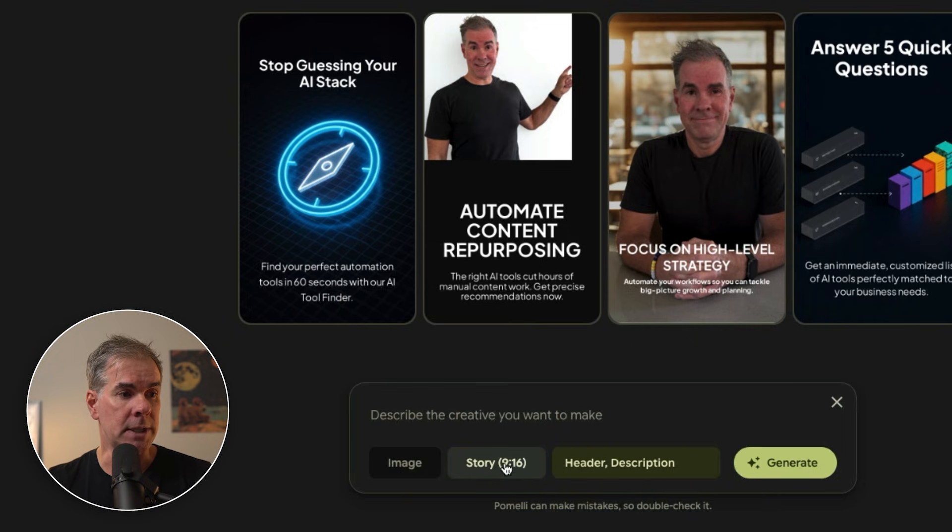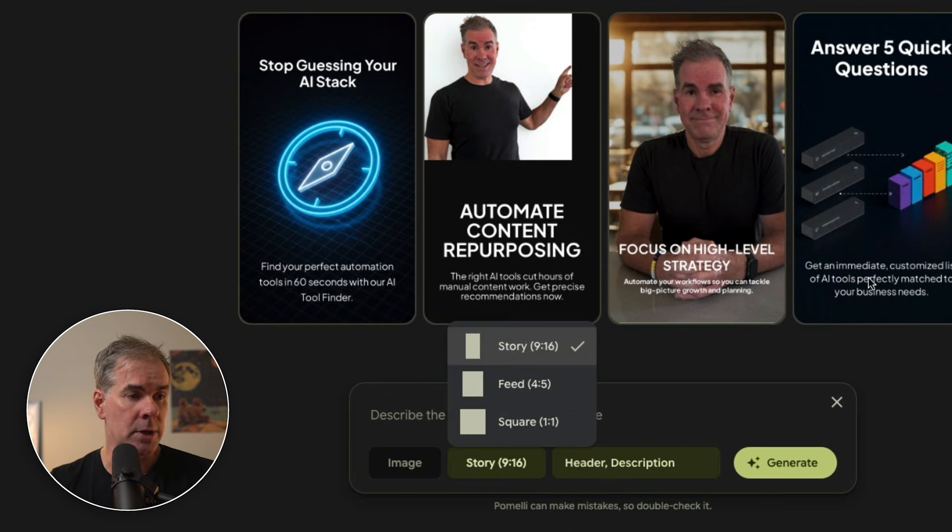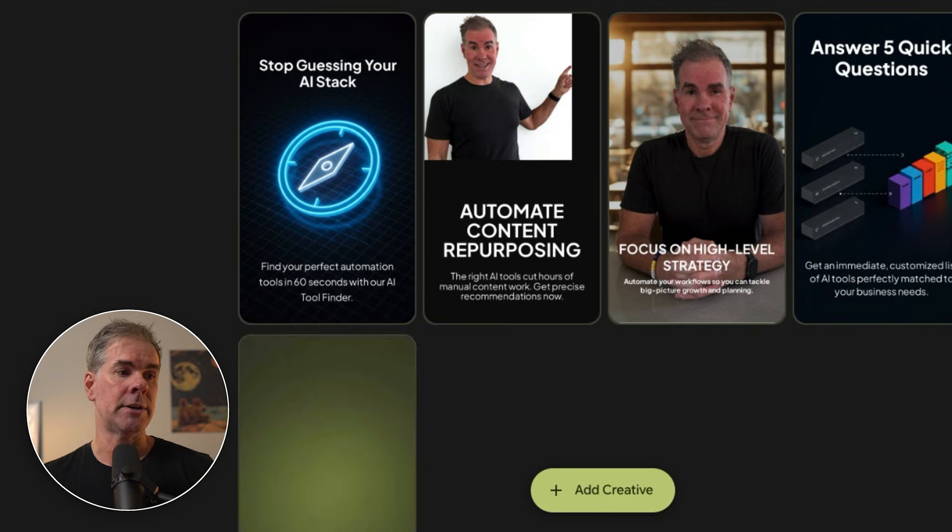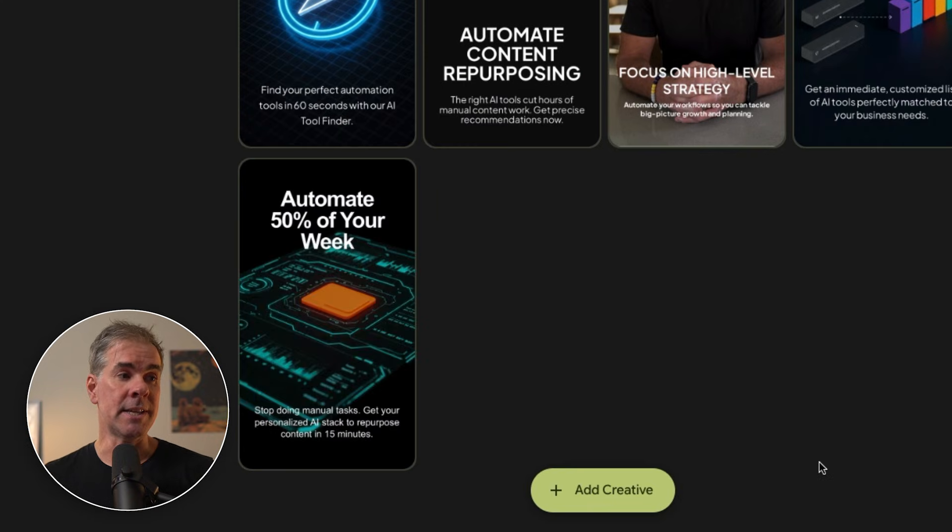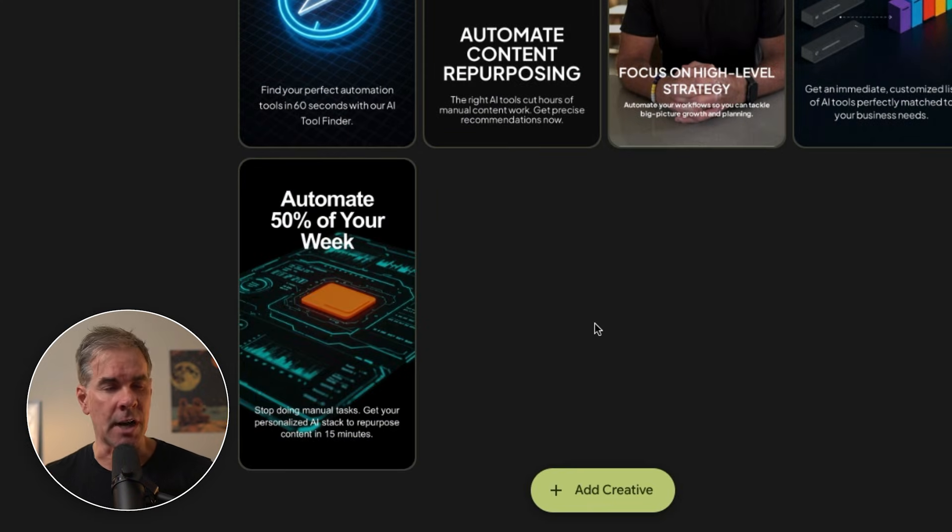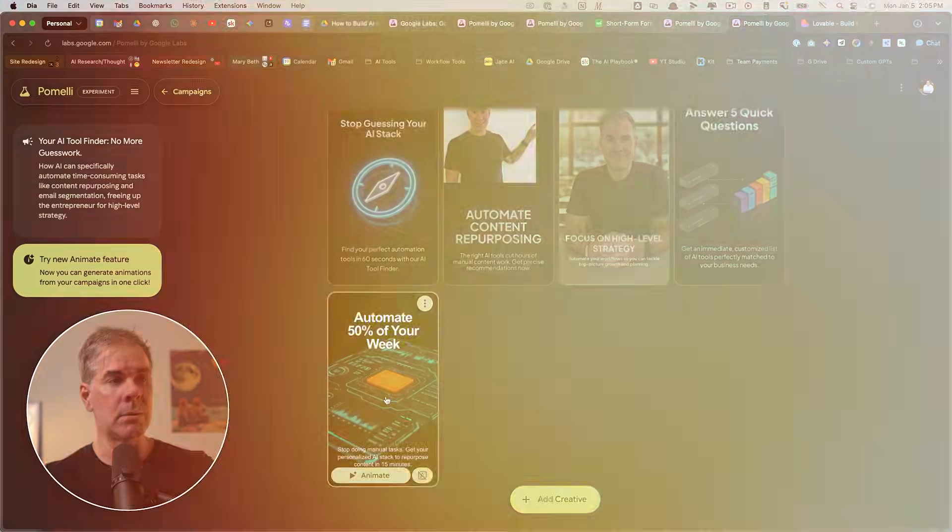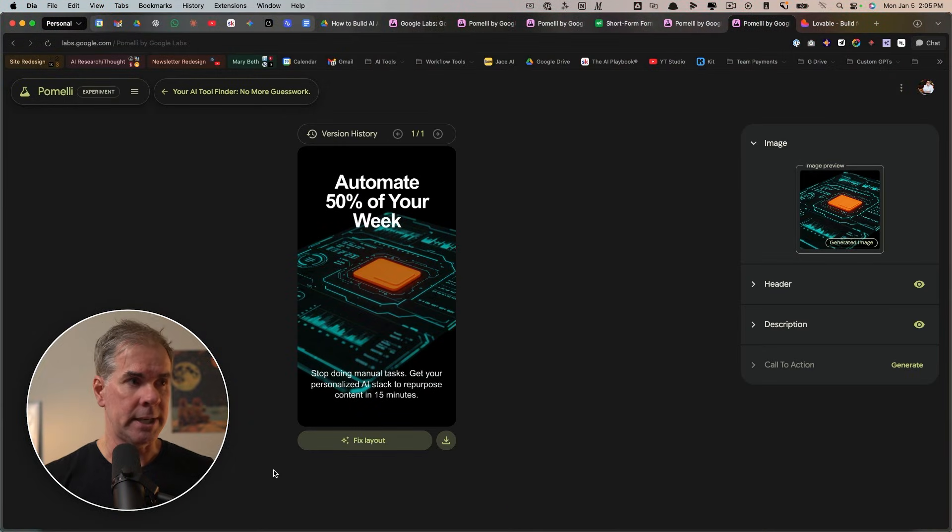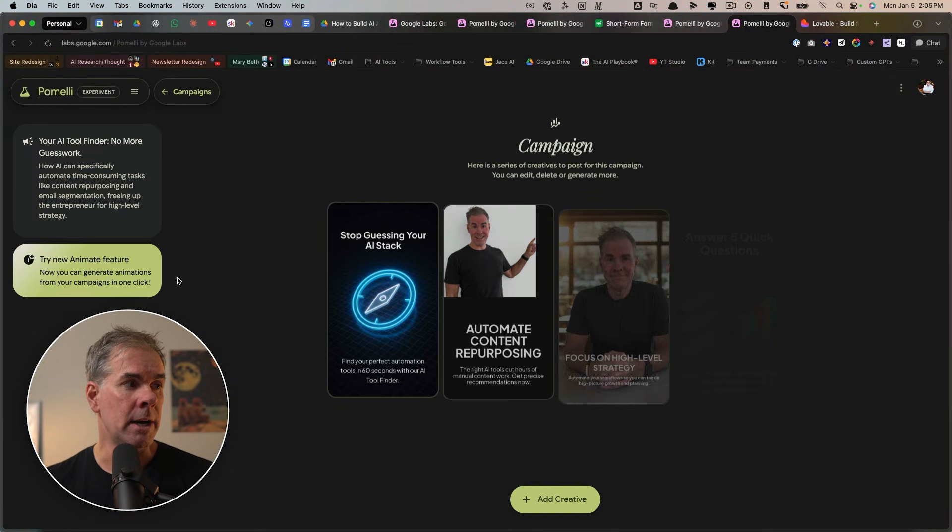So let's go ahead and click on story. And I'm going to keep the nine by 16. I'm going to click on generate. And it's just giving me this automate 50% of your week. Don't love it. It looks very stock. But again, this has given me a great starting point from which to work.